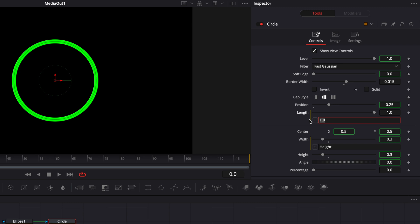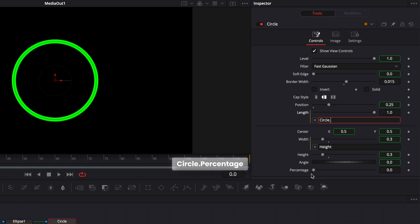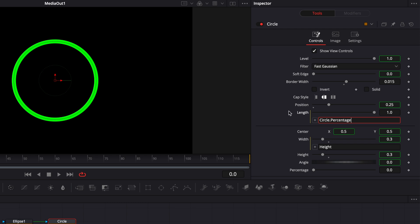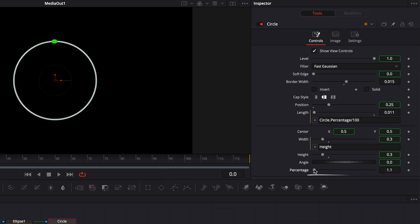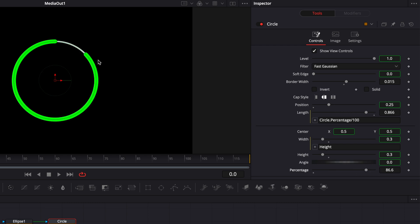I'm going to write a simple expression by writing 'circle' — the name of the node — then a dot, then 'percentage' — the parameter I want to link it with. Make sure everything is written exactly the same way, capitals included, otherwise it will not work because it's case sensitive. Then we're going to do slash 100, and as you can see, adjusting the percentage value adjusts what you see on screen represented by the circle.